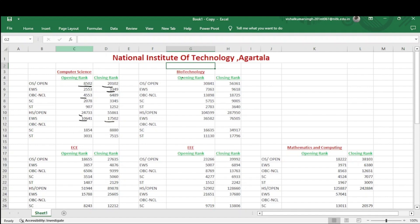Now coming to Biotechnology. For home state, for general category, the opening rank is 1,04,559 and it goes up to 2,87,950. So if someone has a rank around three lakh and their home state is Agartala, they will definitely get Biotechnology at NIT Agartala.